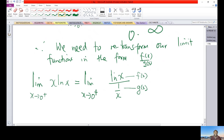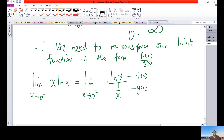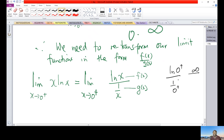By writing it in this form, it allows us to test whether we get the case of 0/0 or ∞/∞. Substituting x = 0: ln(0) is infinity and 1/0 is also infinity. So we have the ∞/∞ case, which allows us to apply L'Hôpital's Rule.